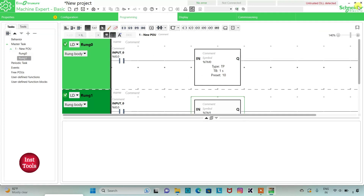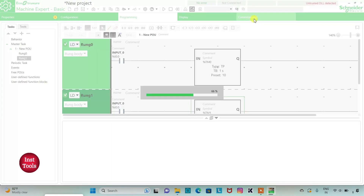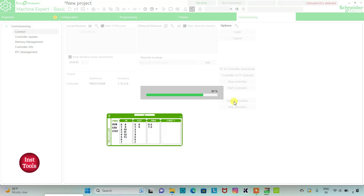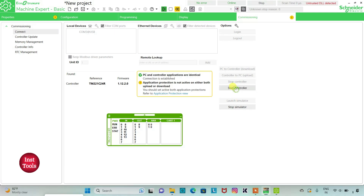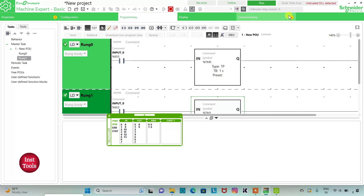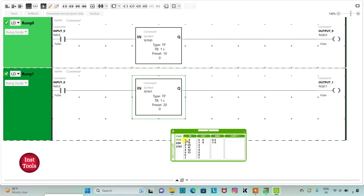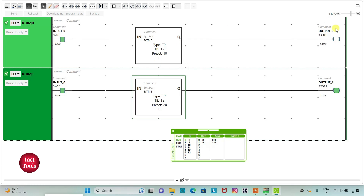I will exit full screen mode, compile the program, then go to Commissioning and launch the simulator. Then start the controller — click OK. I will go to Programming and full screen mode. When I turn on I0.0, that is Input 0, Output 0 will remain on for 10 seconds. Counting 1 through 10 — and after that Output 0 turns off.